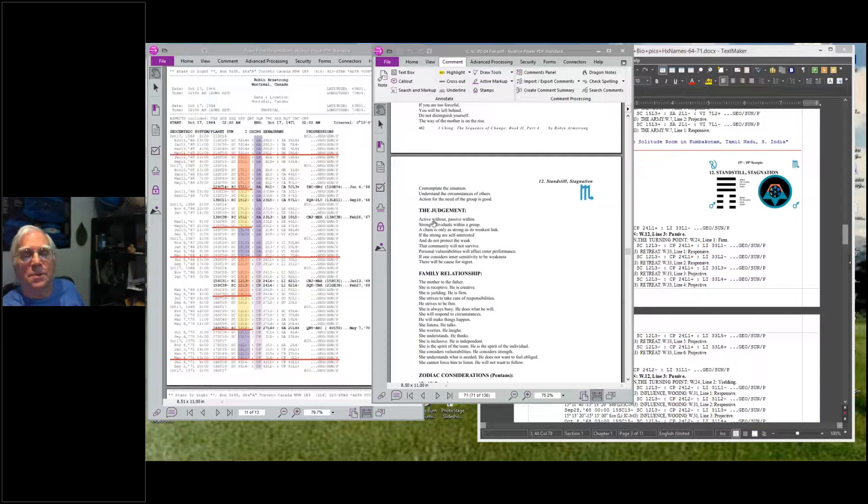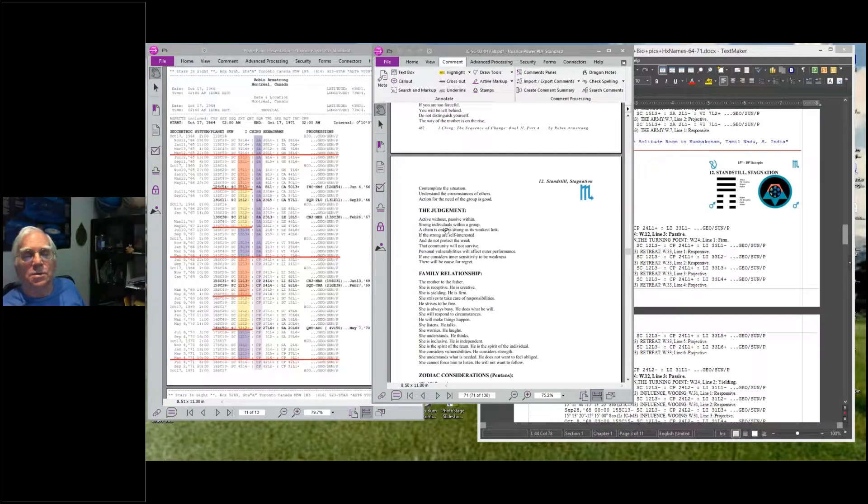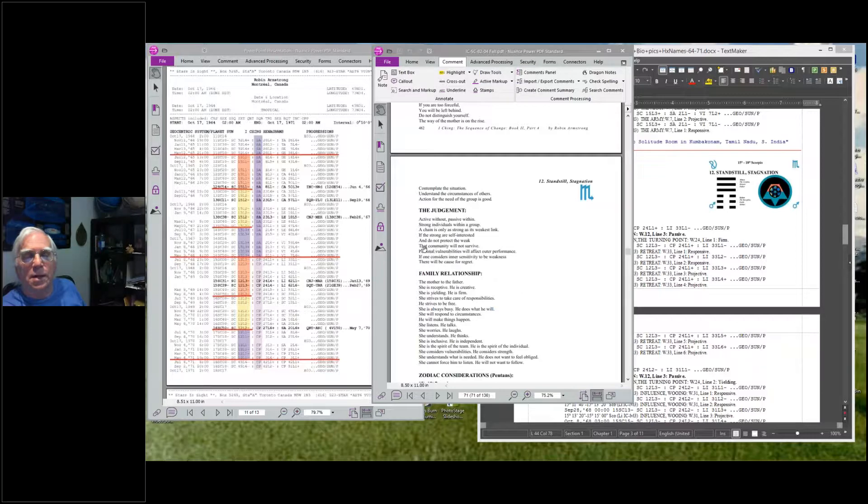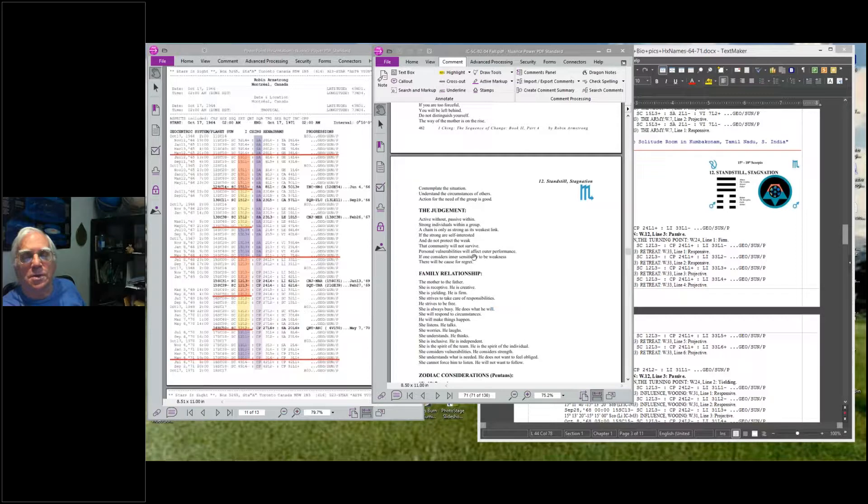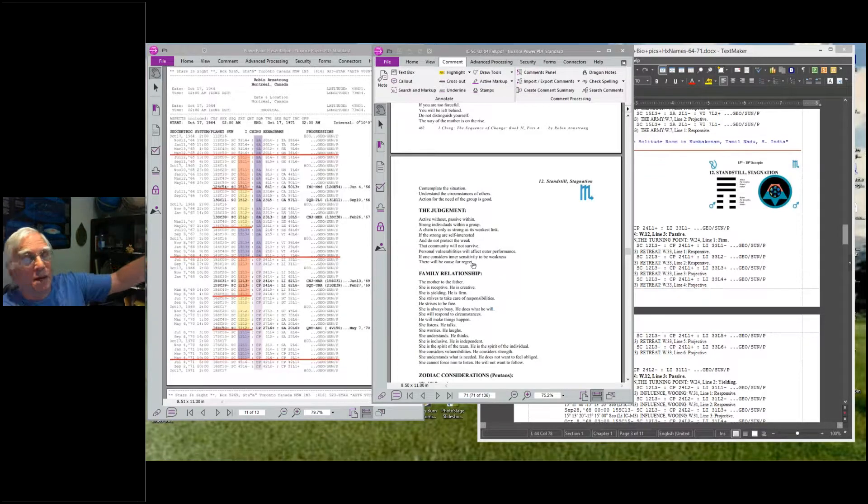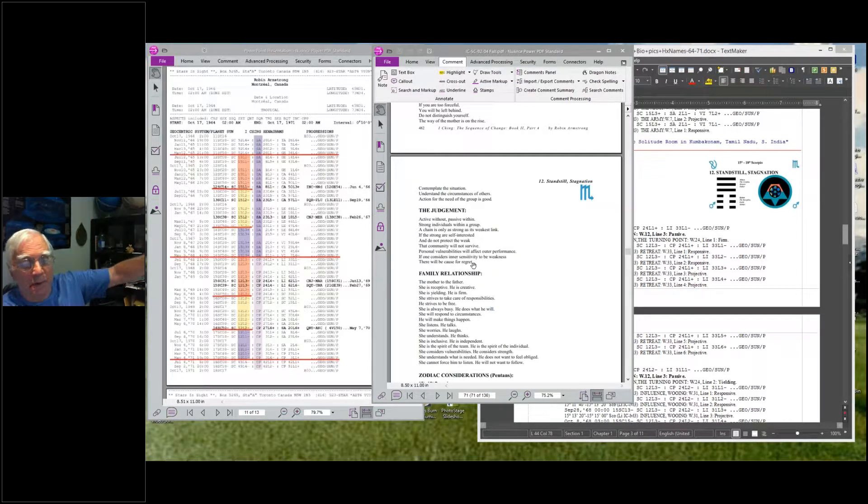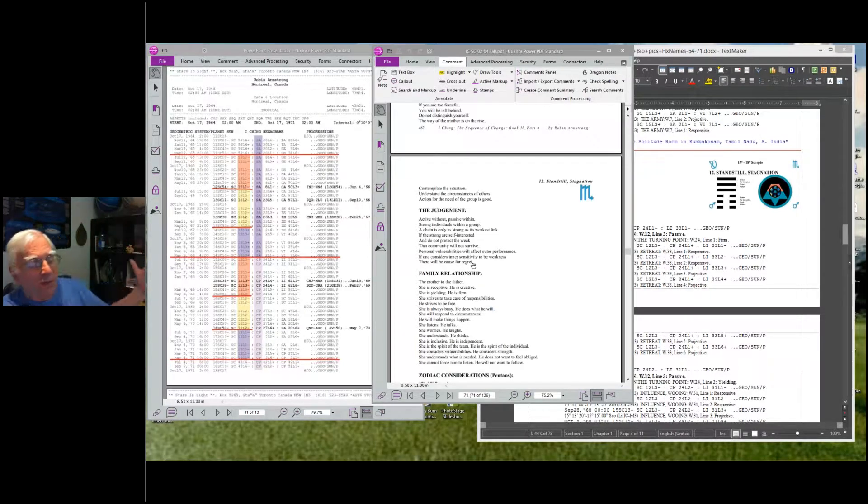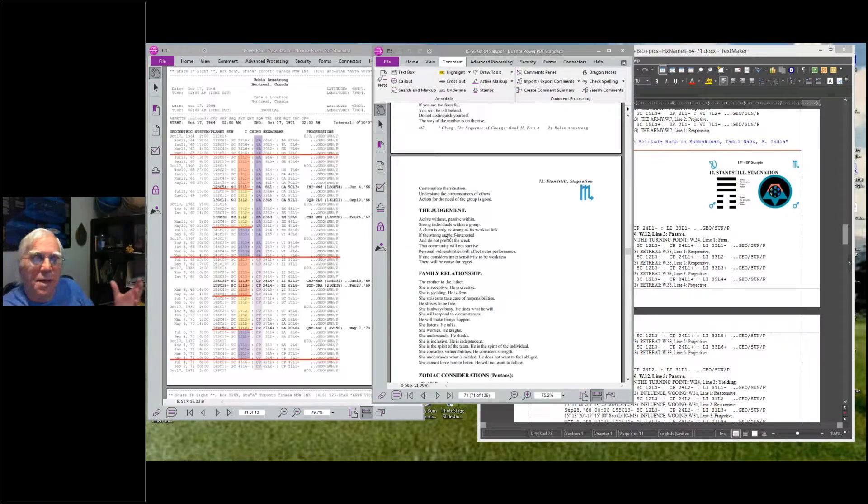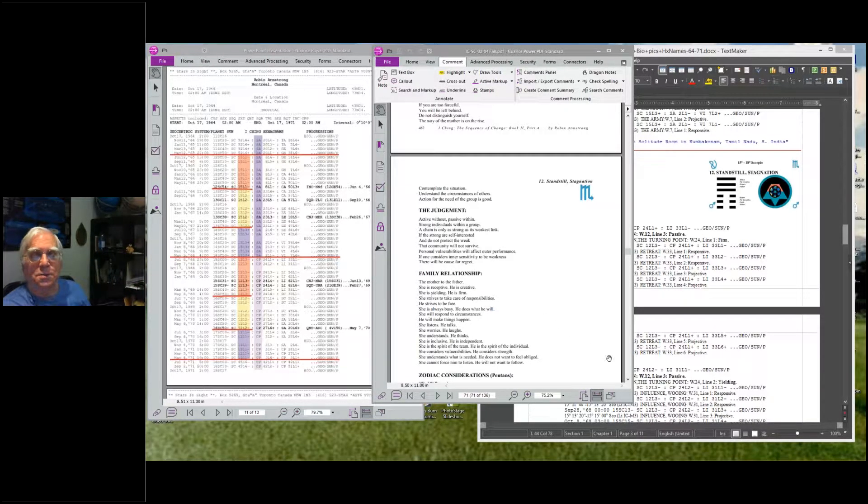The judgment: Active without, passive within. Strong individuals within a group. A chain is only as strong as its weakest links. If the strong are self-interested and do not protect the weak, that community will not survive. Personal vulnerabilities will affect outer performance. If one considers inner sensitivity to be weakness, there will be cause for regret. Well, I certainly felt my inner sensitivities were a weakness around the world. I don't fit in here, I'm too sensitive. I went around the world on that thing when I'm sitting in this room working on this issue.